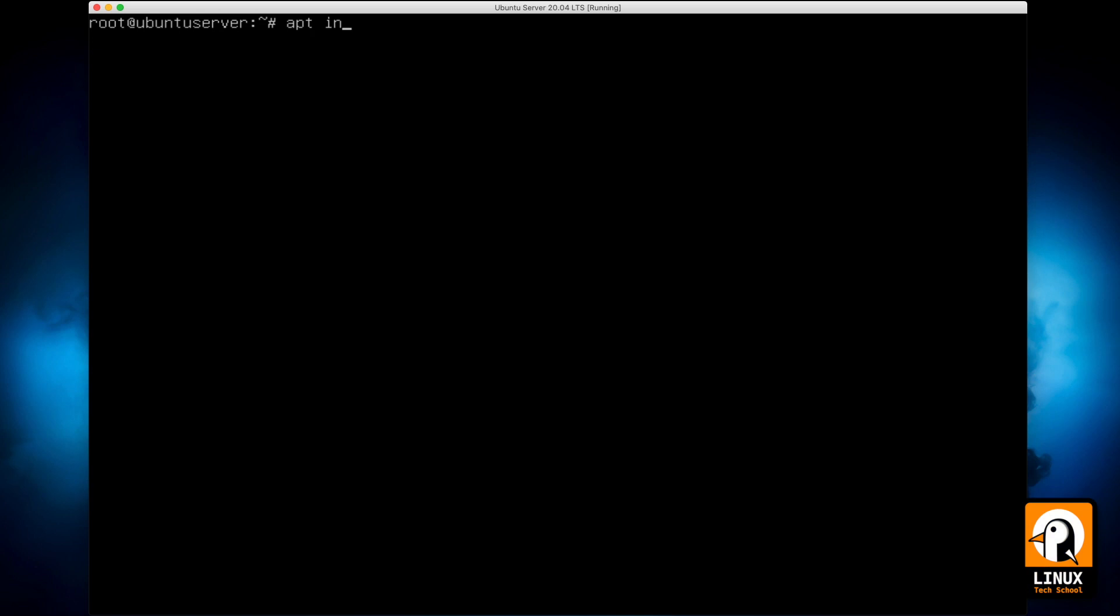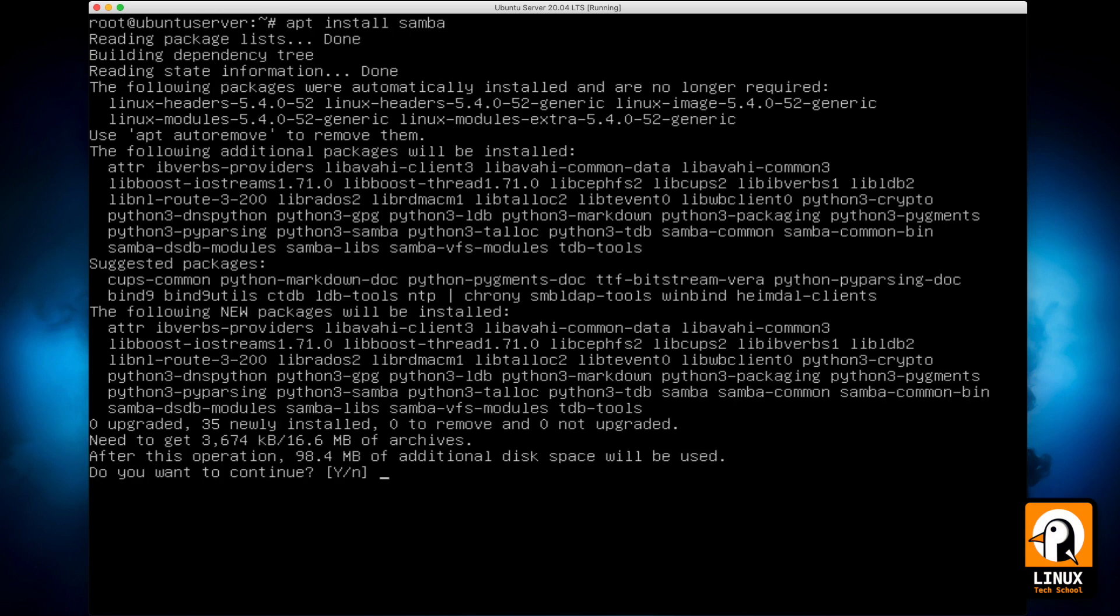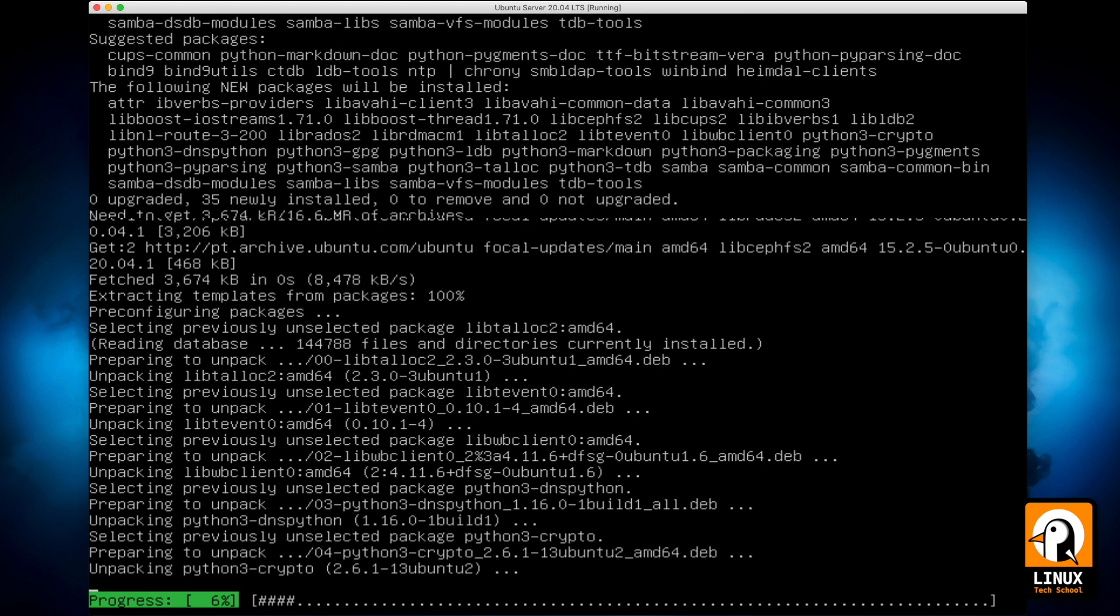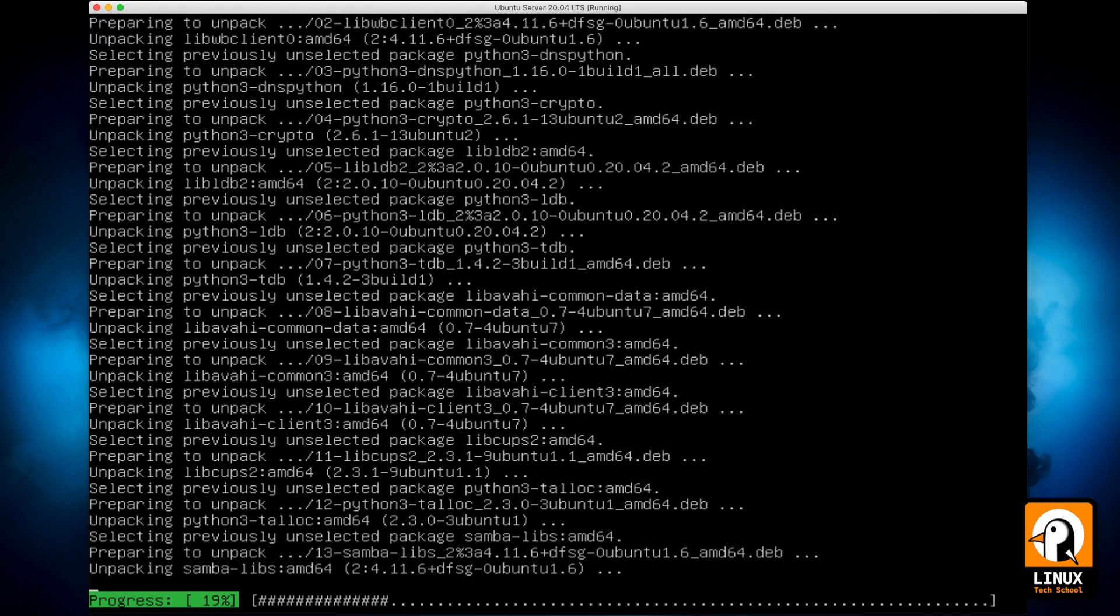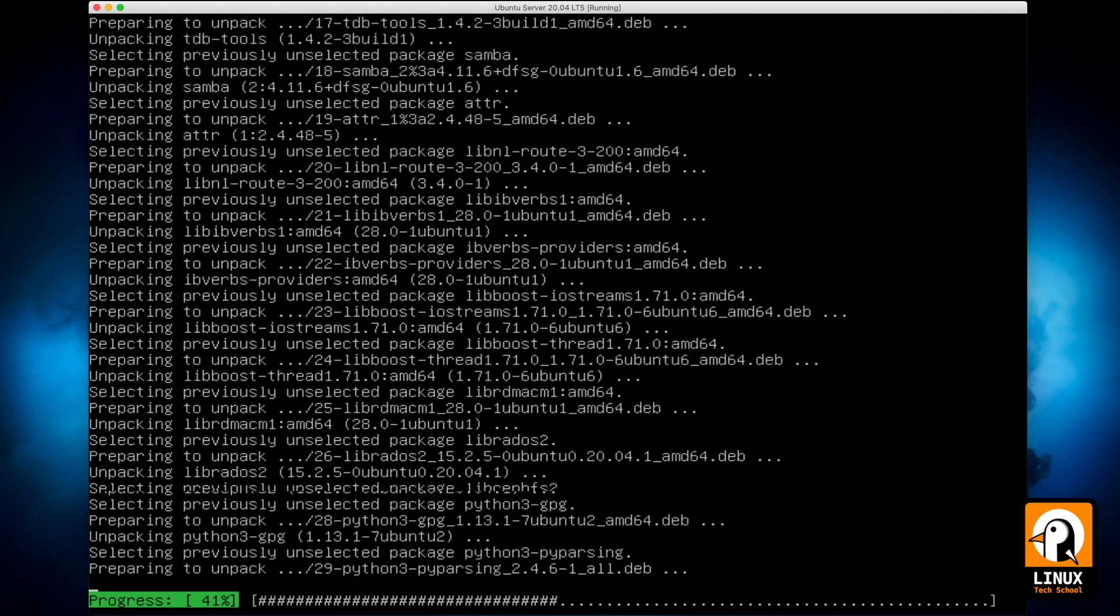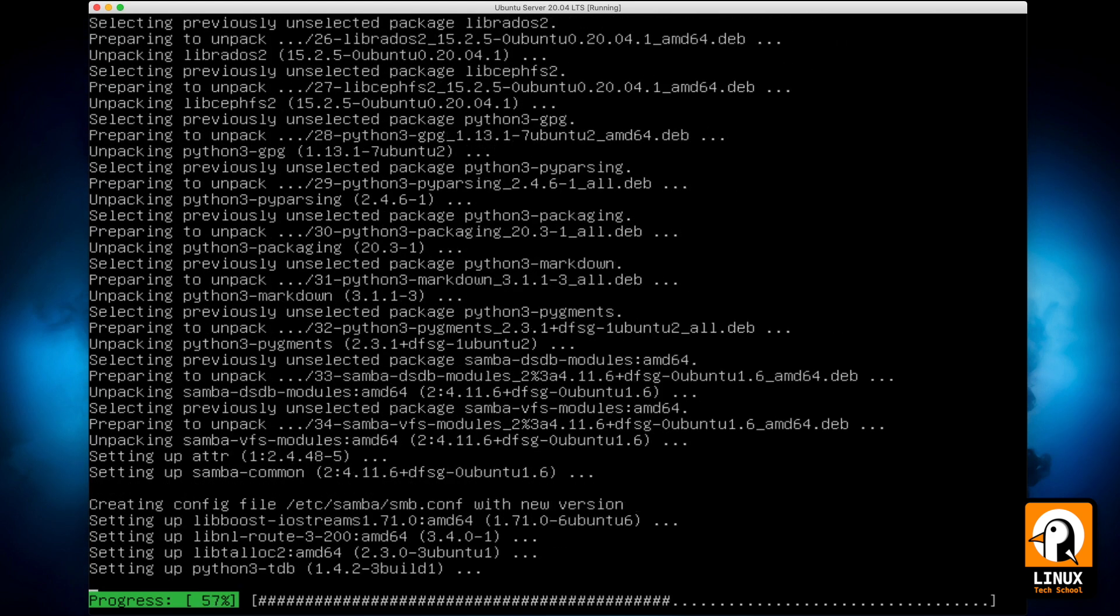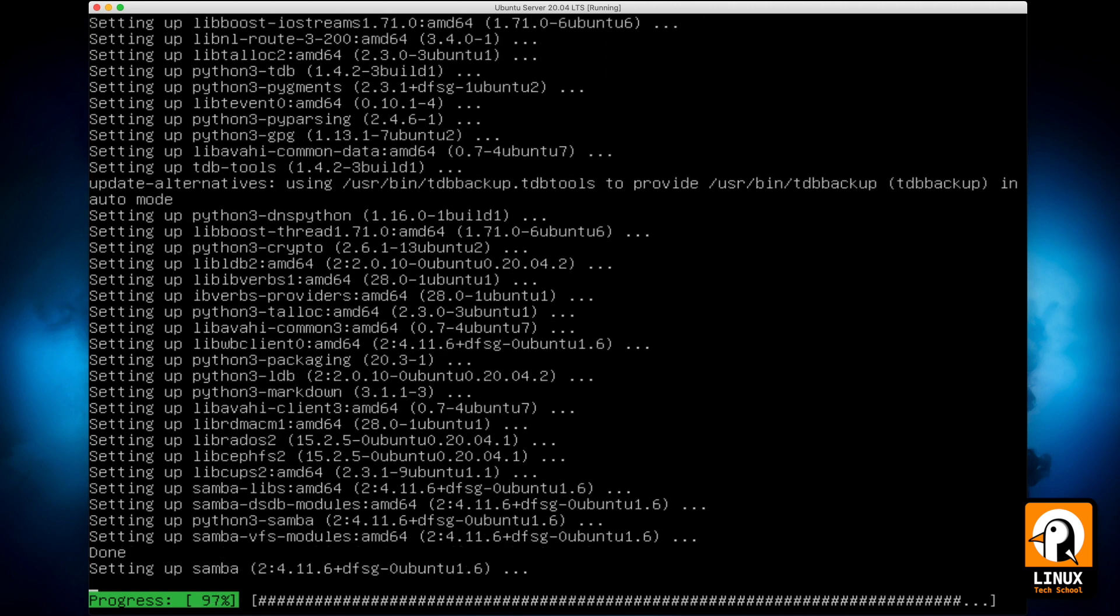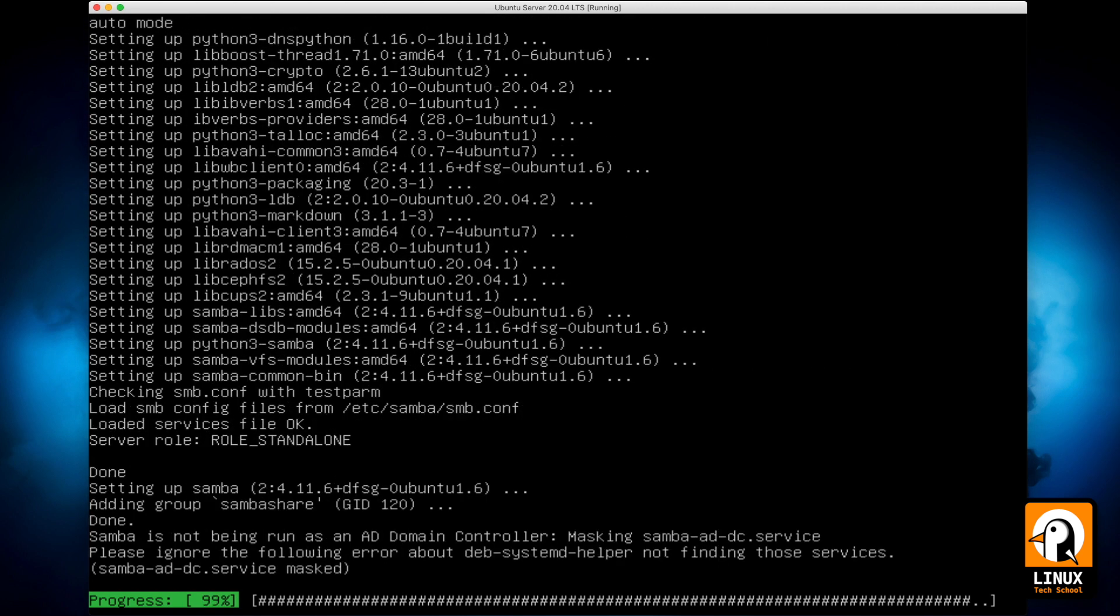Okay, let's start by installing Samba service. Wait a little bit until it finishes and completes the process. It doesn't take too long to complete.